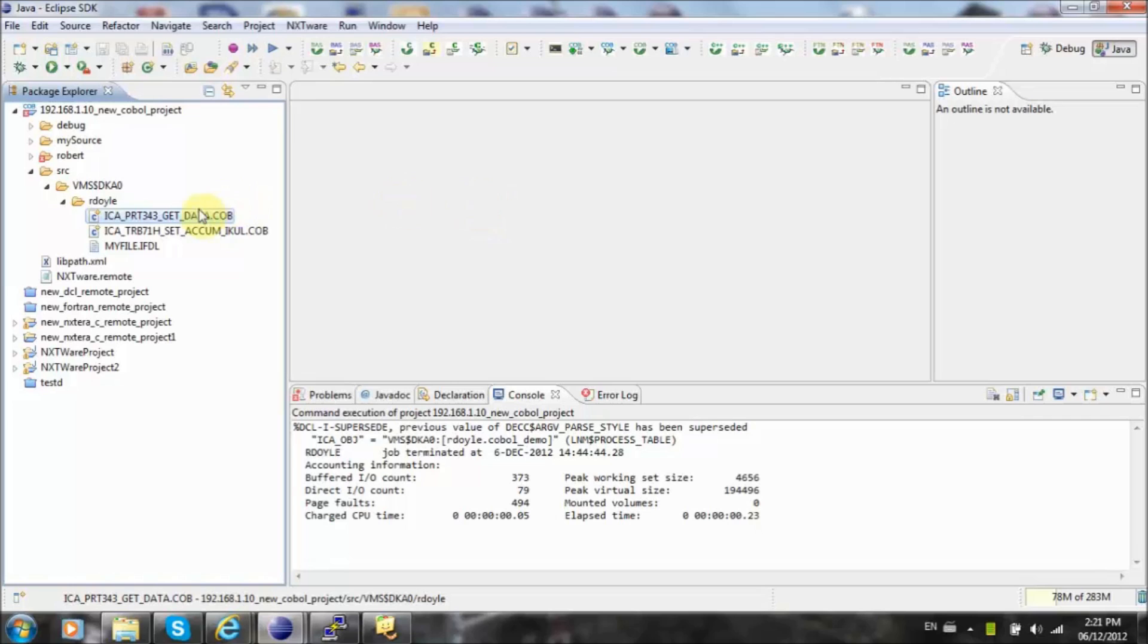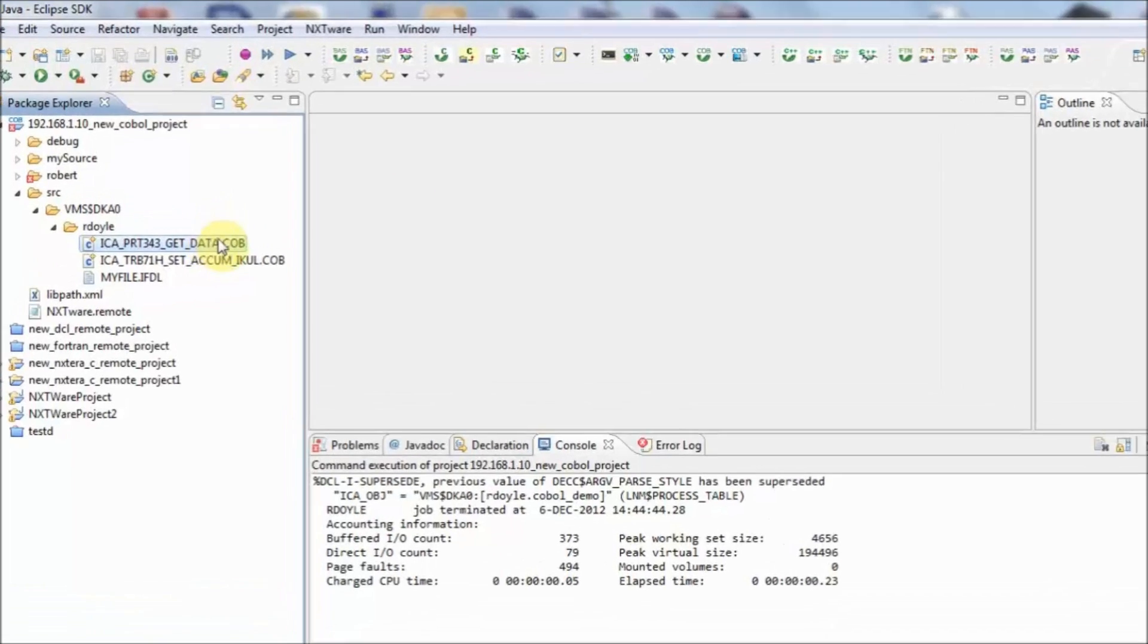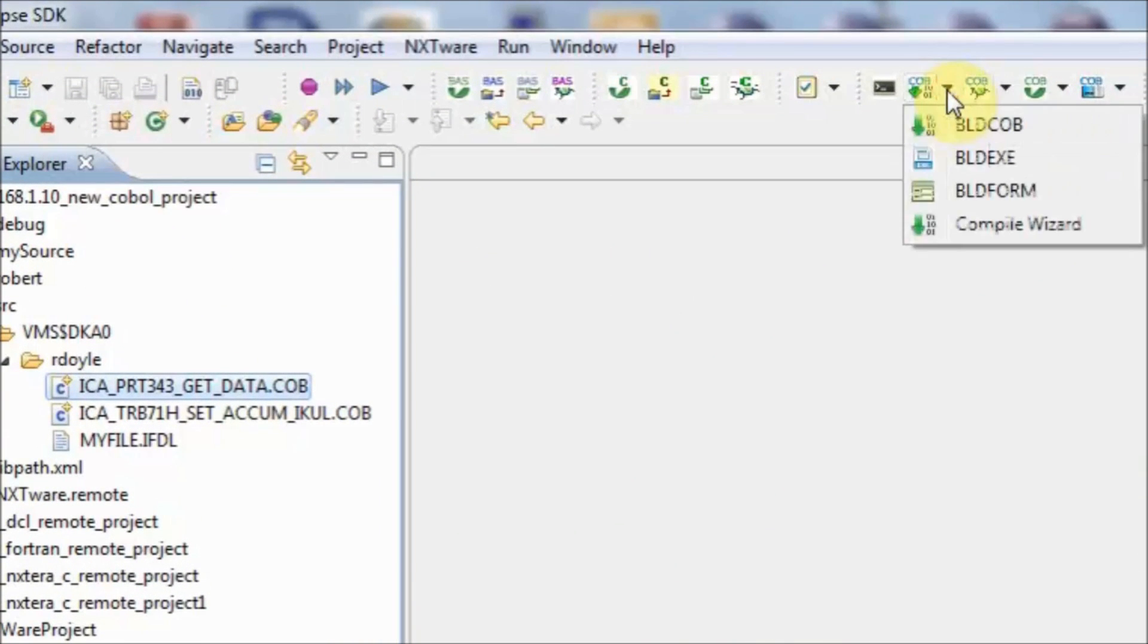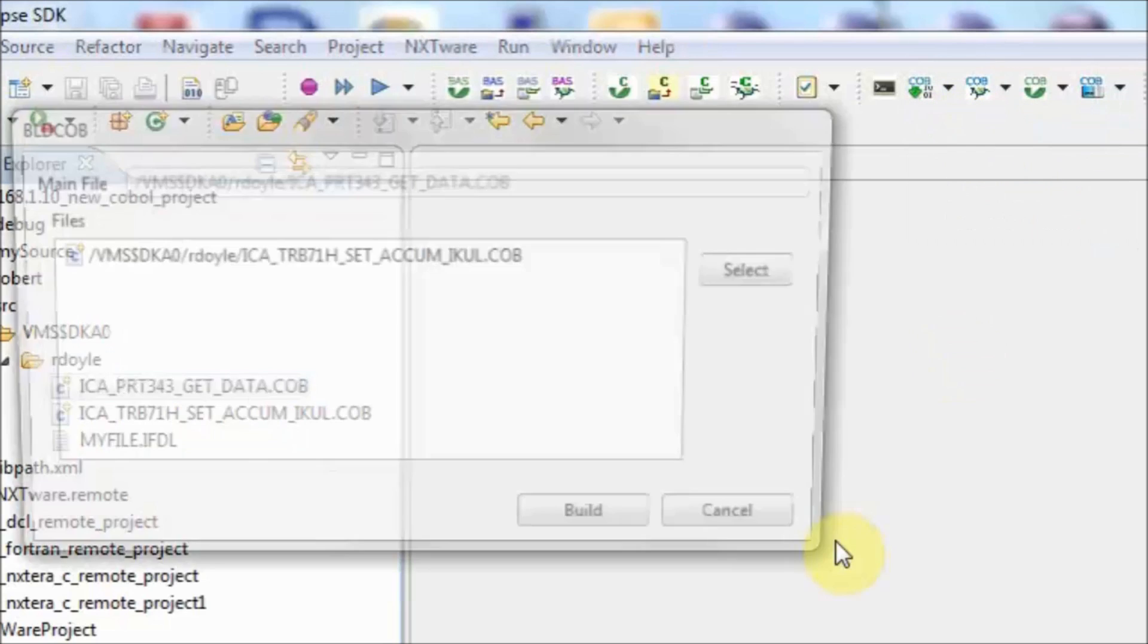We've previously created a custom script to compile this program. To call this script, we click on the shortcut button for the customized COBOL compile script and choose the COBOL script for compilation.